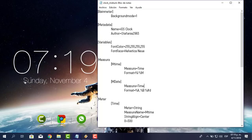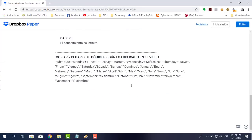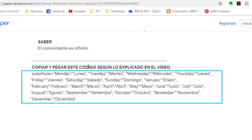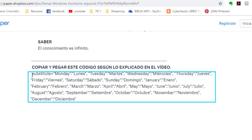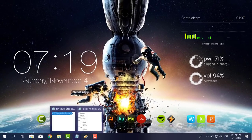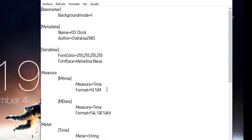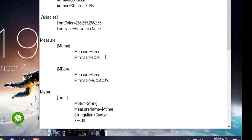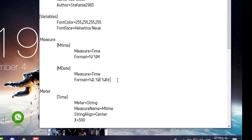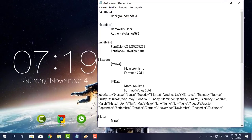La otra parte es para sustituir los valores en inglés por español. En el enlace de Dropbox al final he agregado un código: 'Copiar y pegar este código según lo explicado en el vídeo'. Copio todo esto con Control+C. Me voy a la hoja del skin, donde dice m_time, formato im, o donde dice date la fecha. Debajo de date doy un Enter y pego con Control+V. Lo que le estoy diciendo es que cuando encuentre la palabra Monday la cambie por lunes, Tuesday por martes, y así sucesivamente.